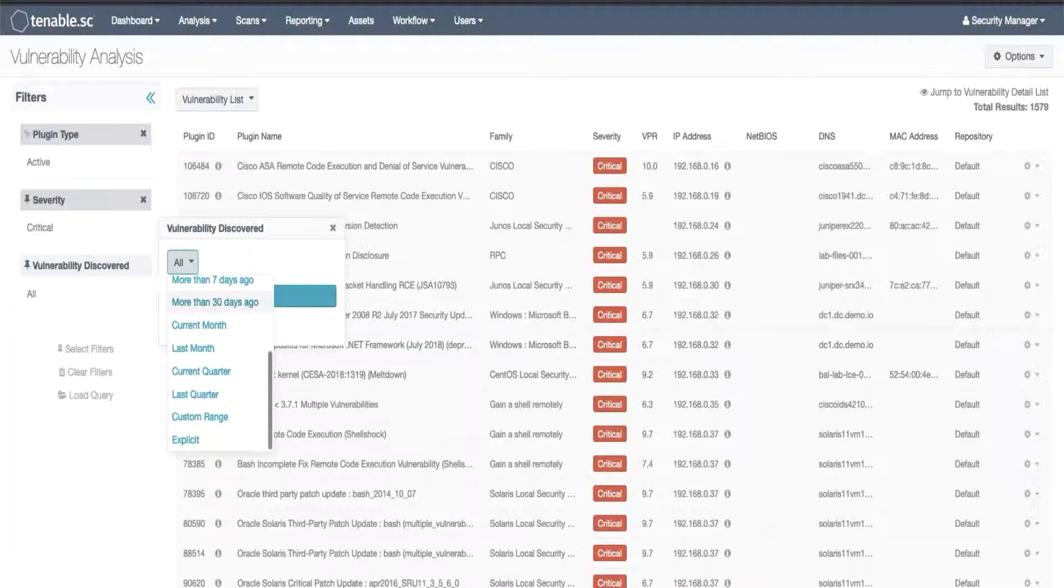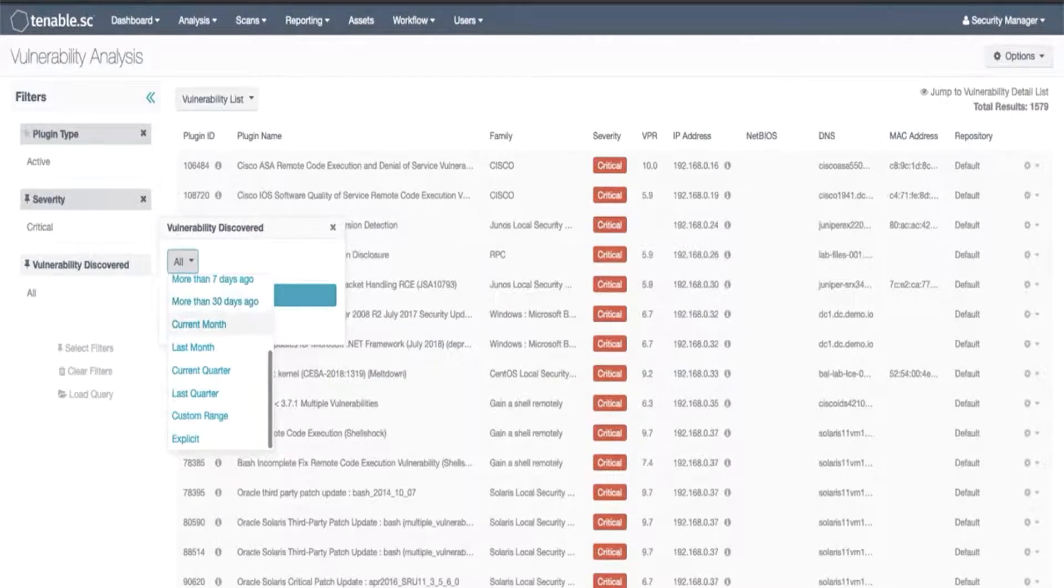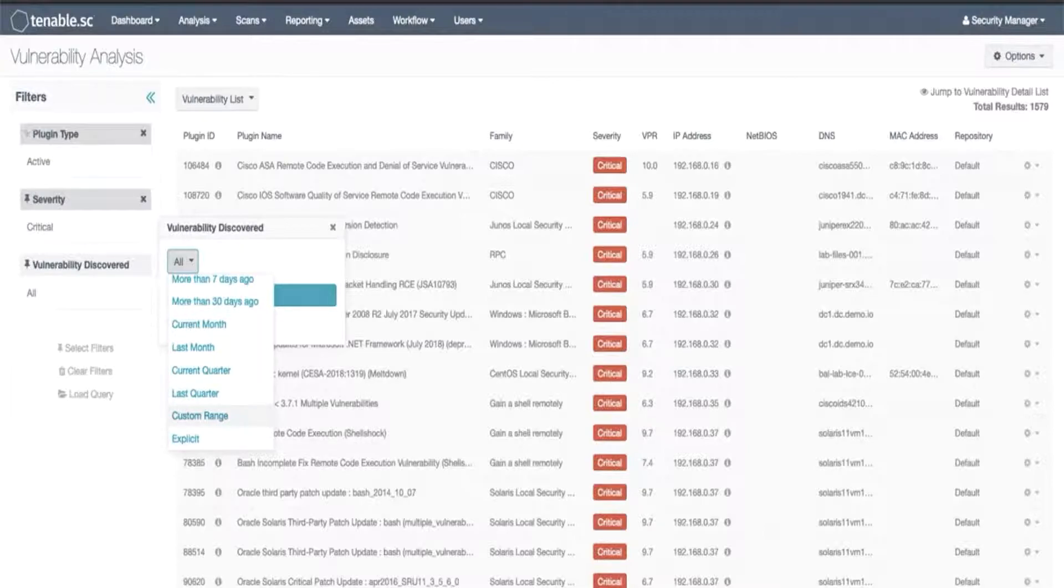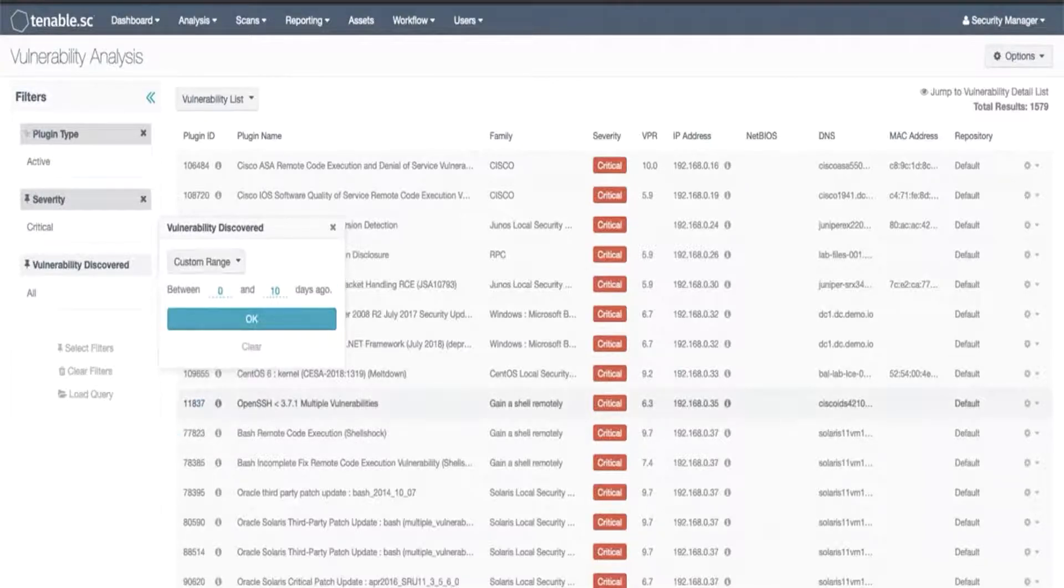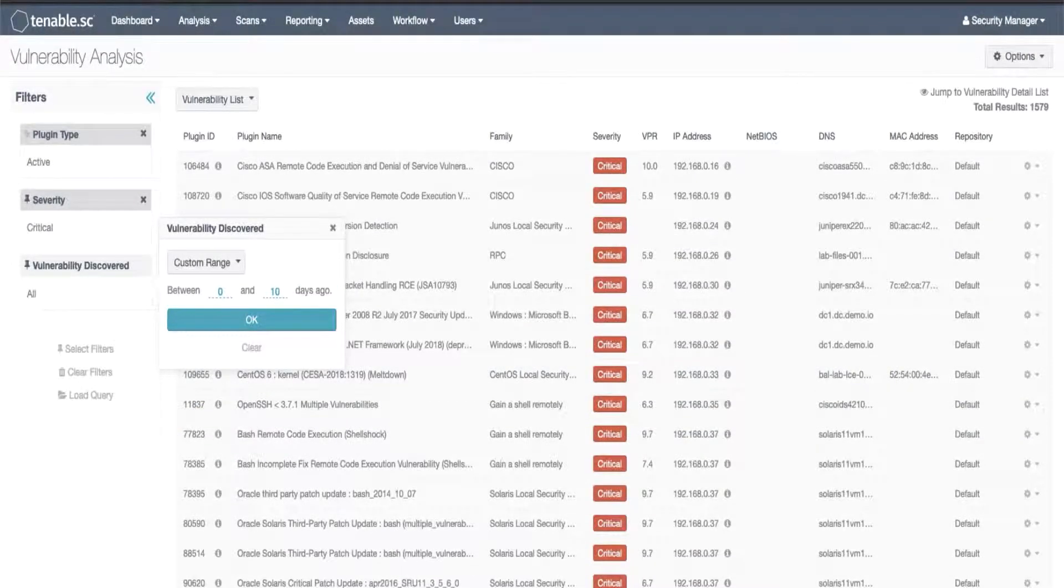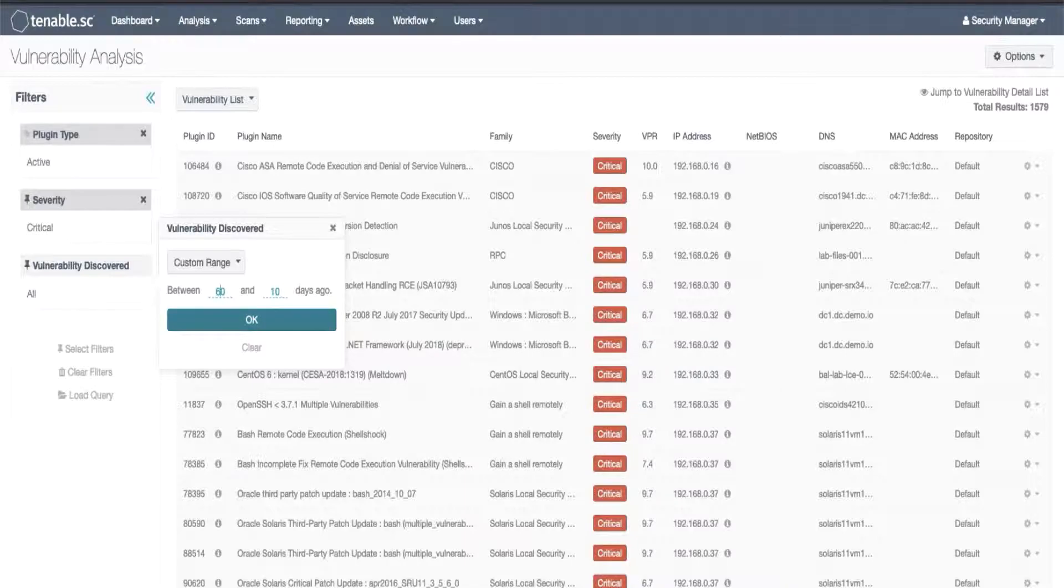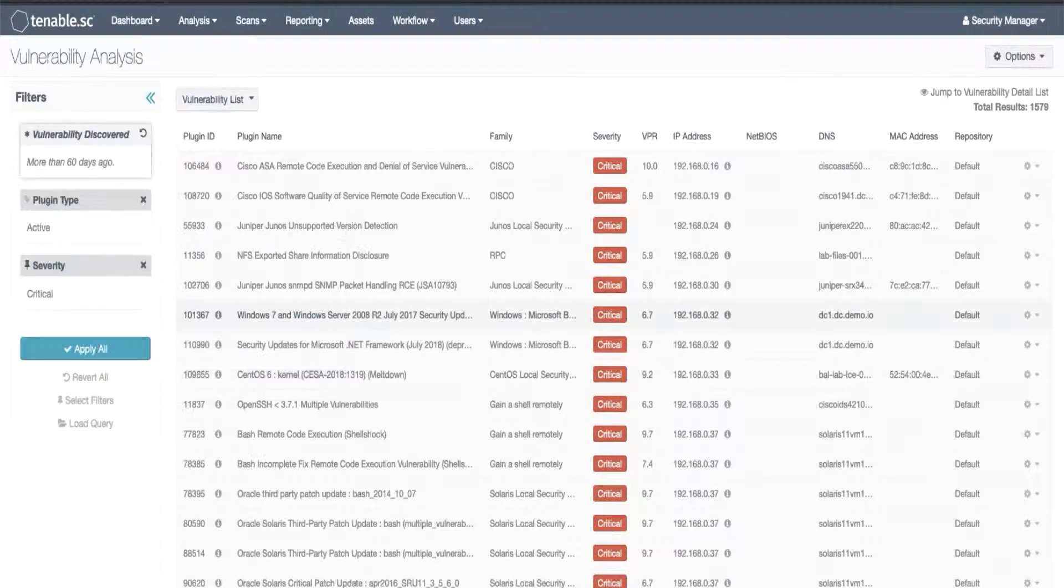For example, if I wanted to identify all vulnerabilities first seen 60 or more days ago, I would set the custom values to 60 and all. Click OK to apply the value.